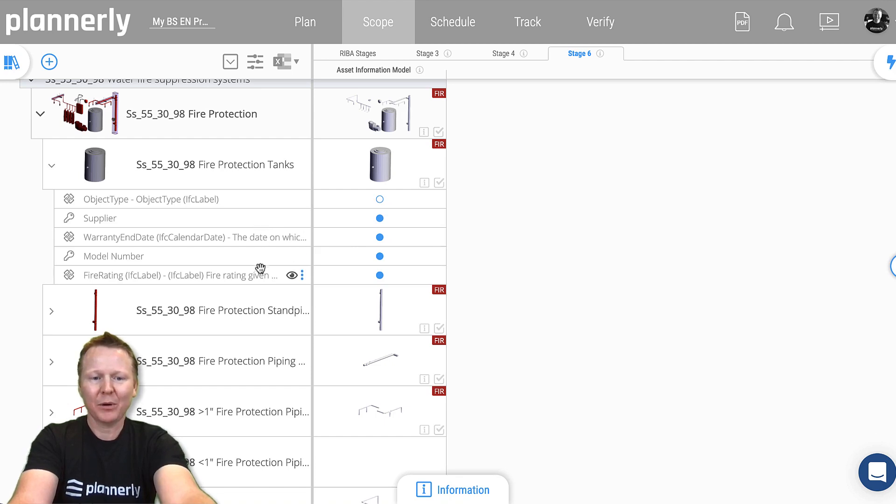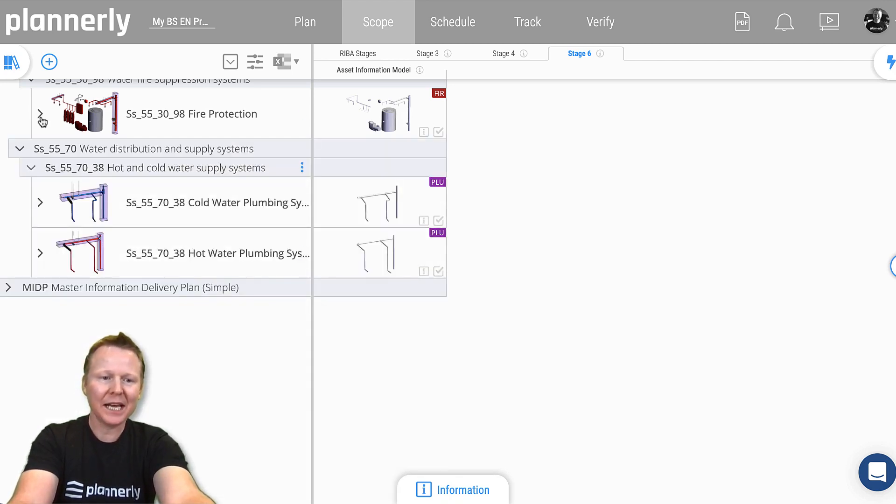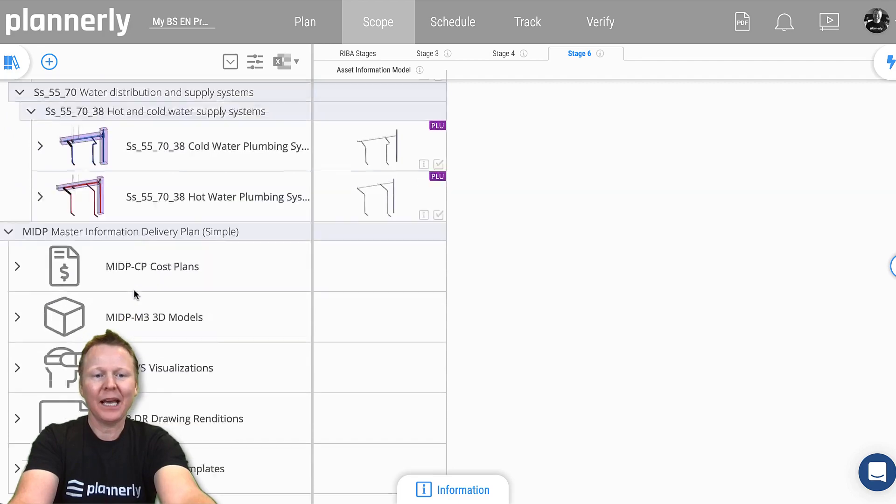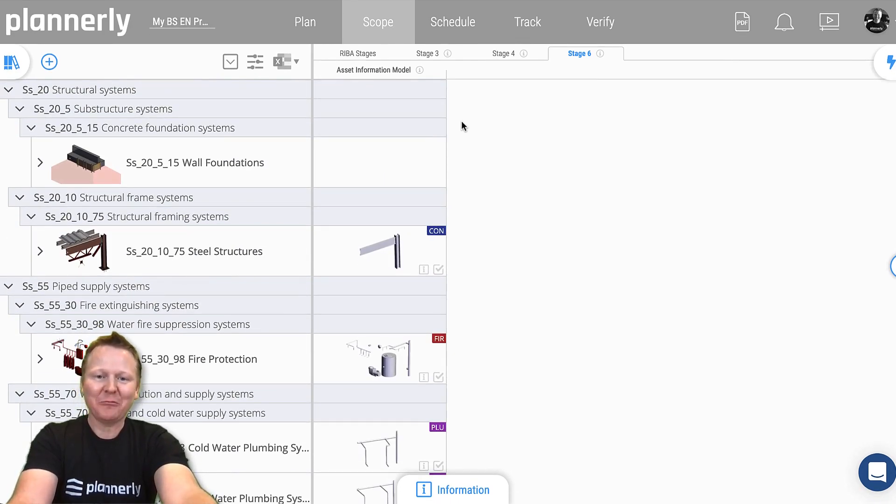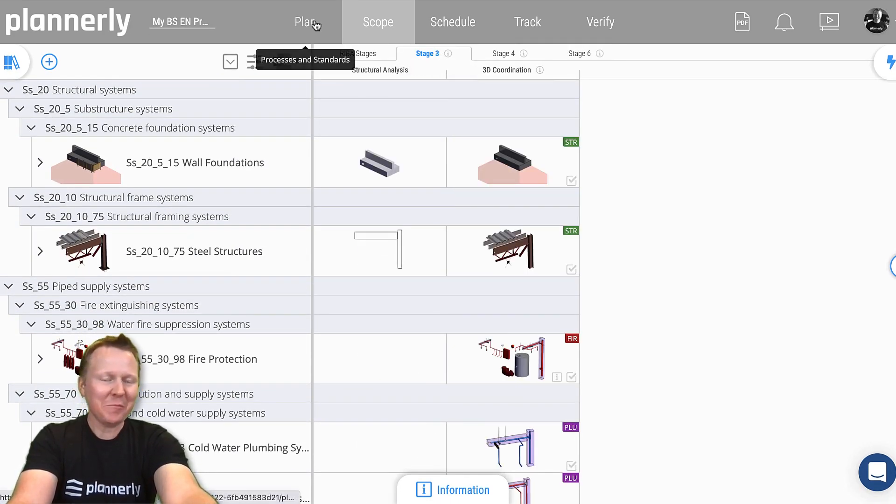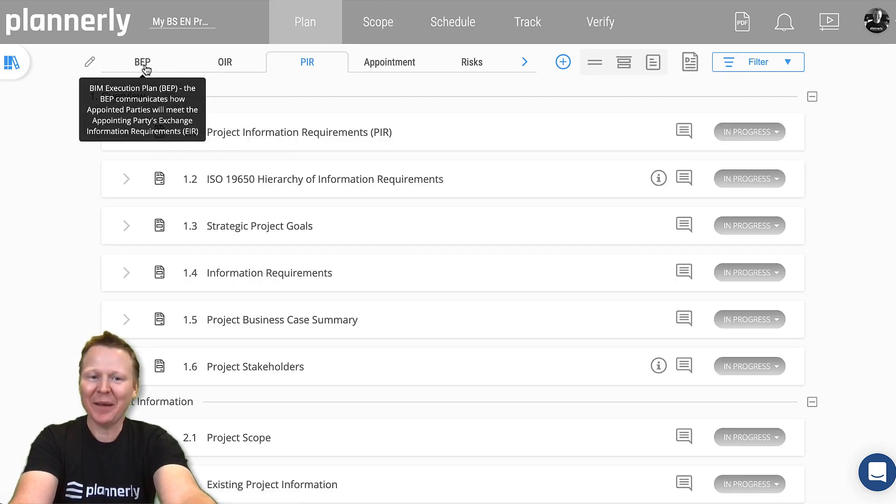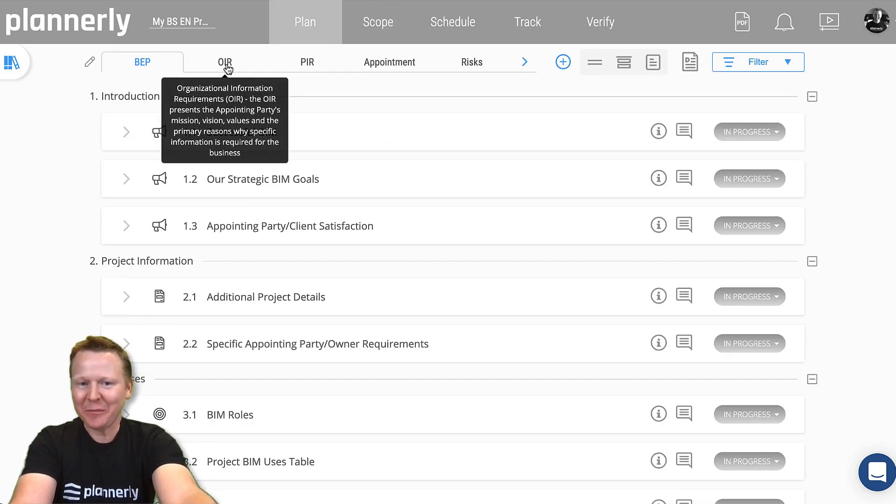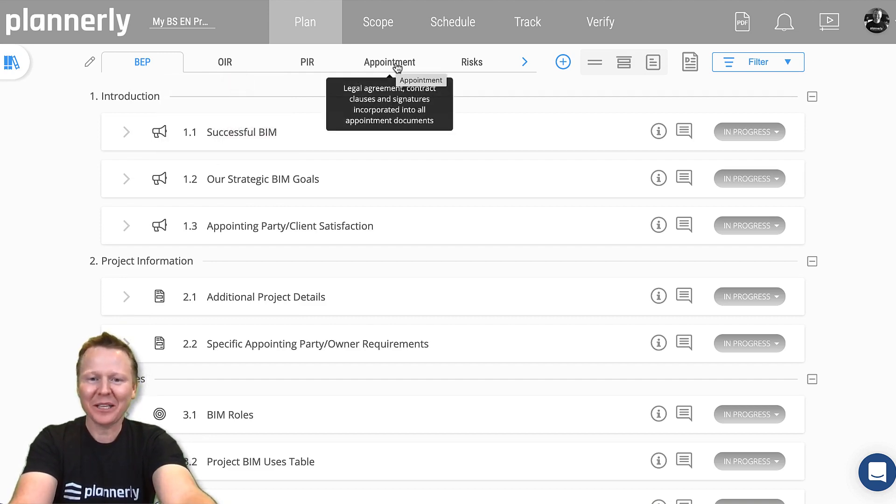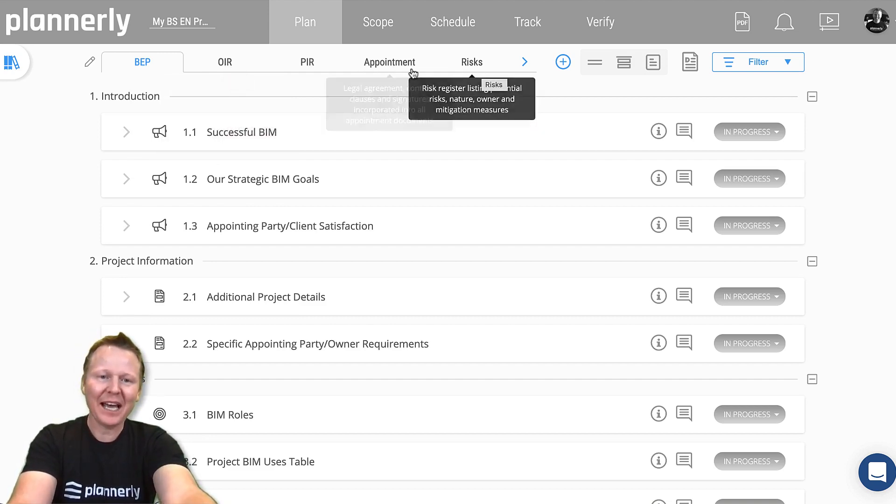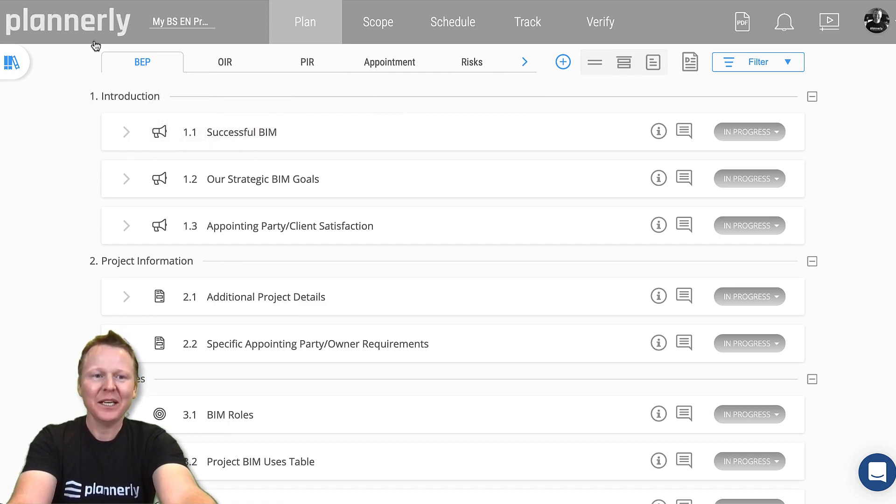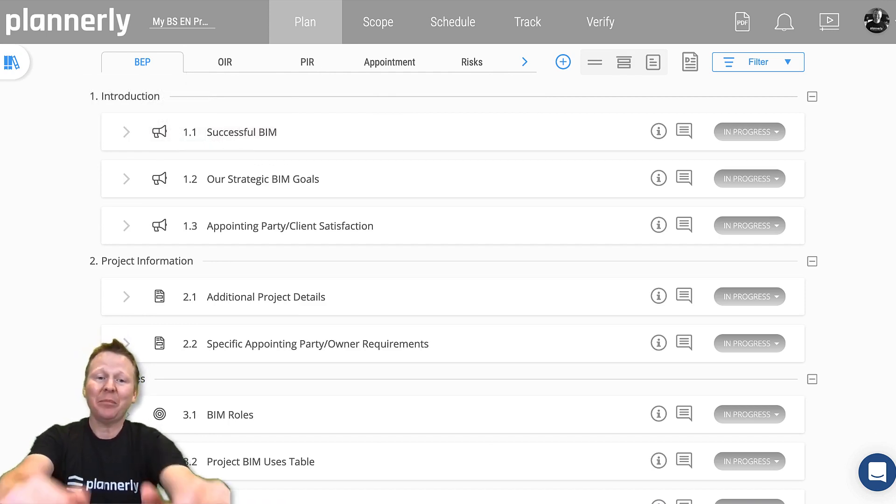We can get into a lot more detail: master information delivery plan, task information delivery plan, RACI charts, level of information need, BIM execution planning, employers information requirements, exchange information requirement, appointment documents, risk management. All of that is available to us. Let's dig in and use the templates.